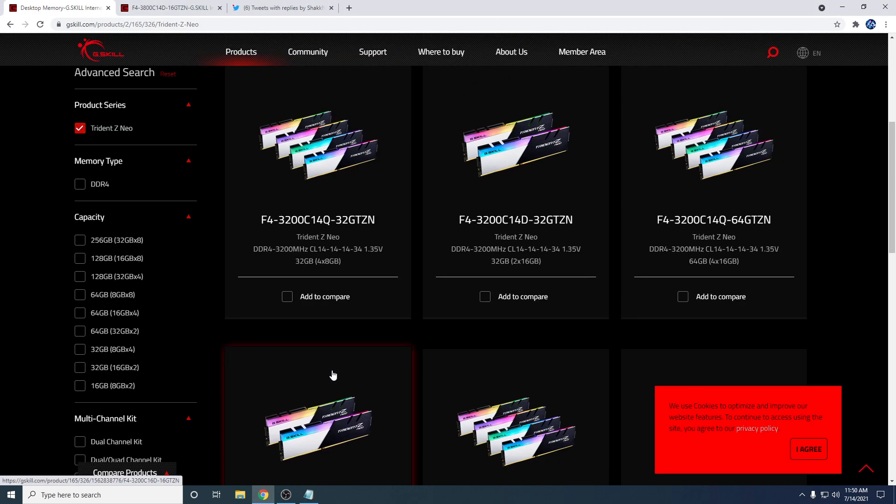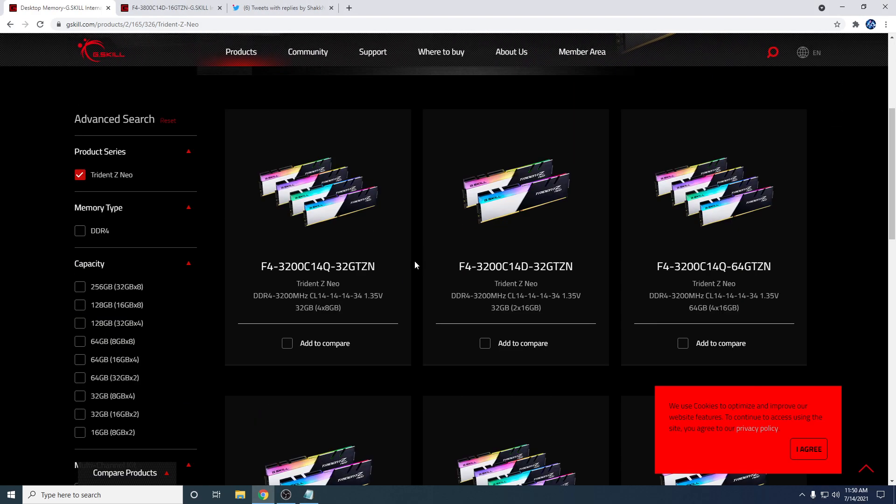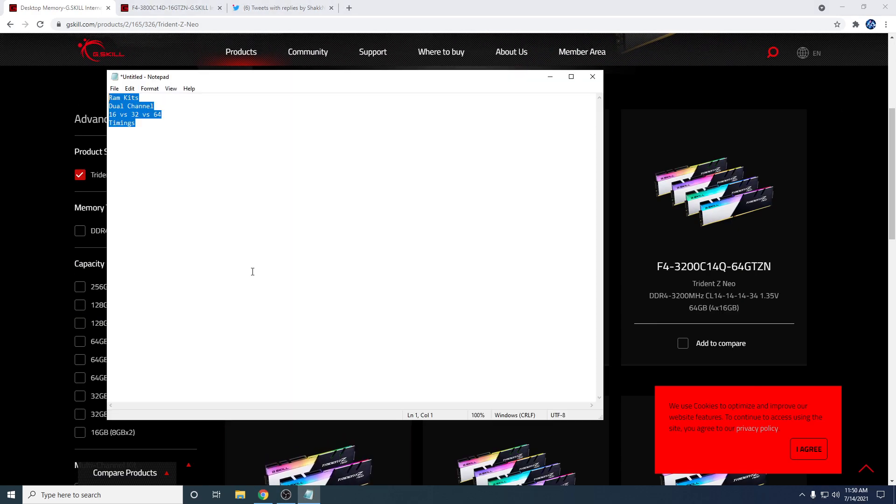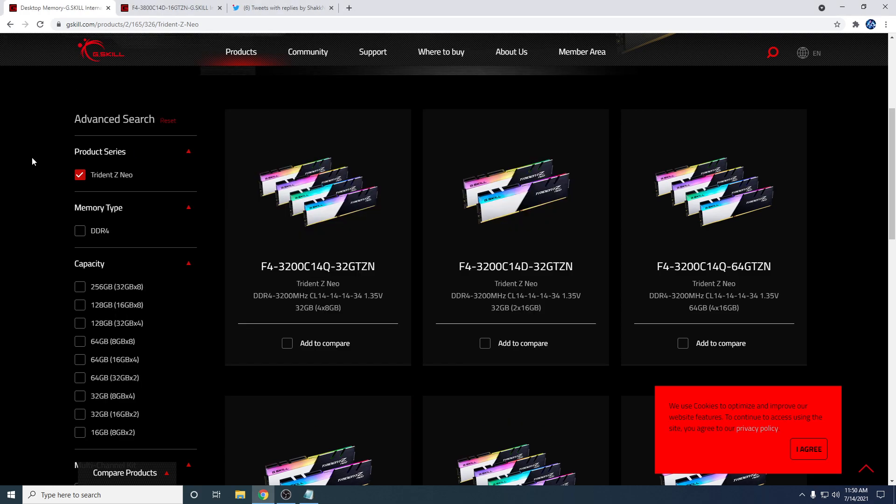Alright, so today I'm talking about RAM kits, timings, dual channel, all that kind of stuff. So RAM is very, very important.